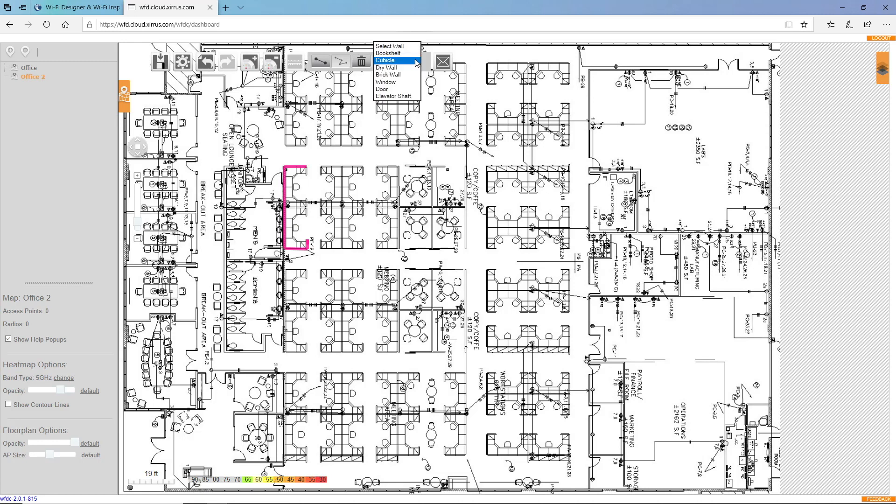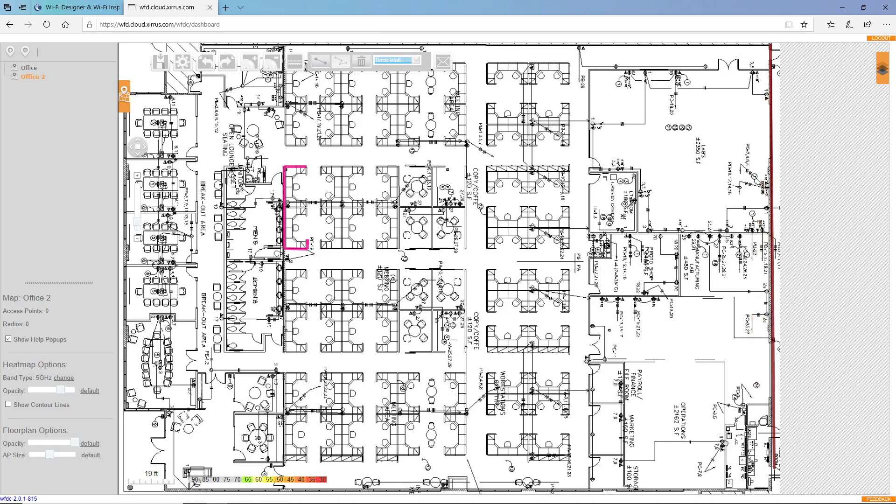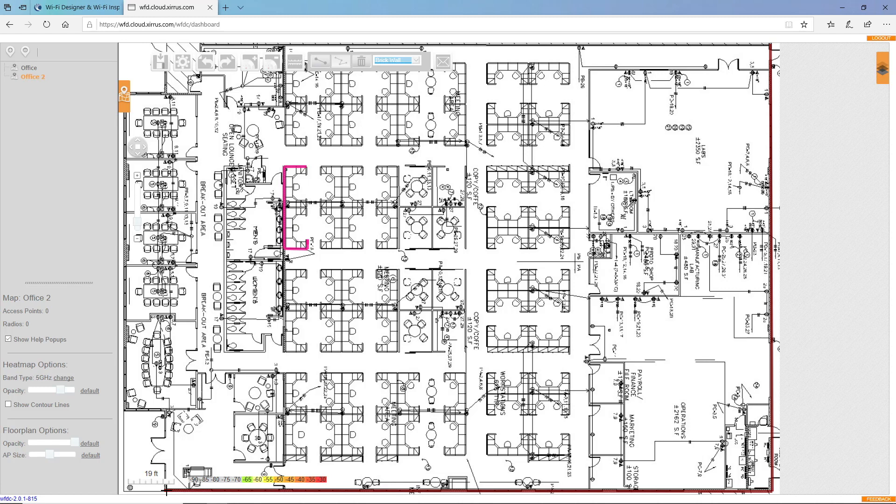I can choose a different type of wall. And this time I'll select a brick wall.